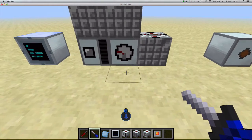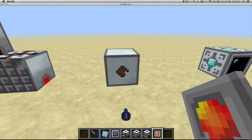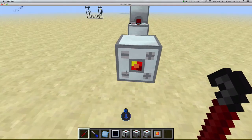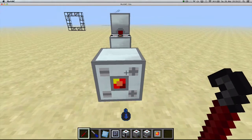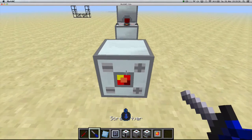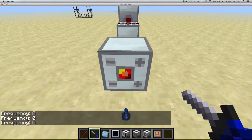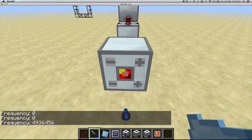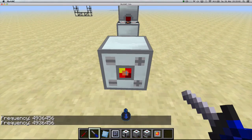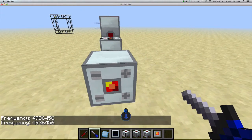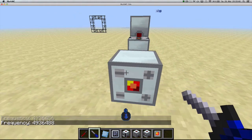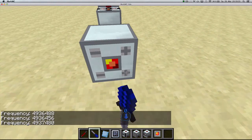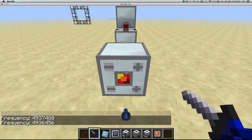The wireless redstone covers have also received some updates. When you place them down, they look a little different — there are two plus buttons, two minus buttons, and a square in the middle, each with different functionality. Right-clicking the middle with a screwdriver tells you the frequency the block is at. Right-clicking the plus button with a screwdriver increases the frequency by 32, and the minus button decreases it by 32. The buttons on the bottom do the same but using increments of 1024.